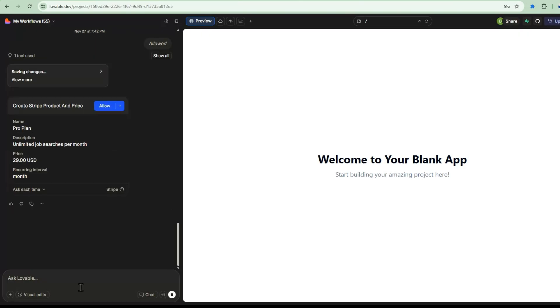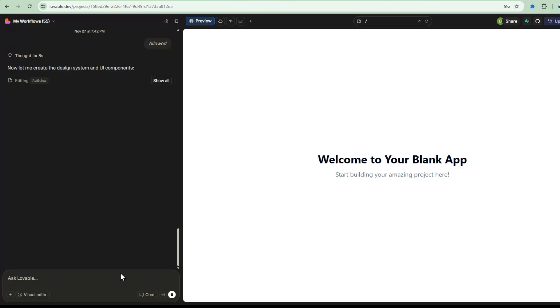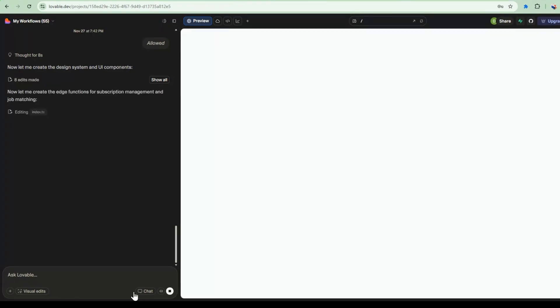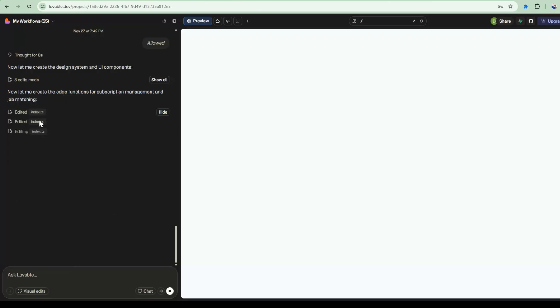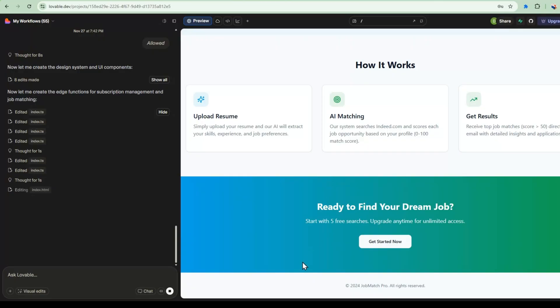It's suggested a price, so I'll just go ahead and allow it to do that. So it's now creating the design system and UI components. Now it's creating the functions for subscription management and job matching. So now it's created the first version of it.